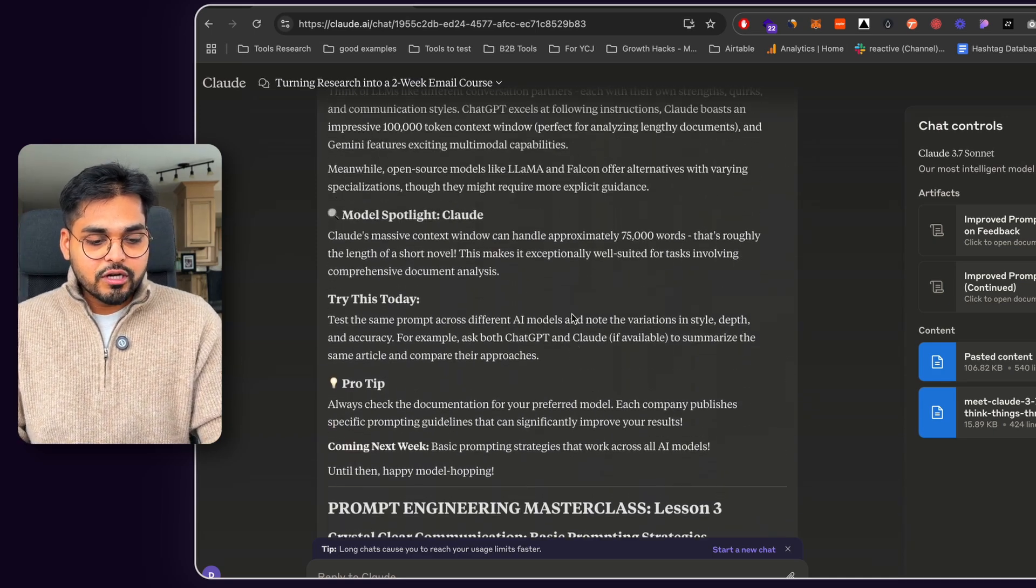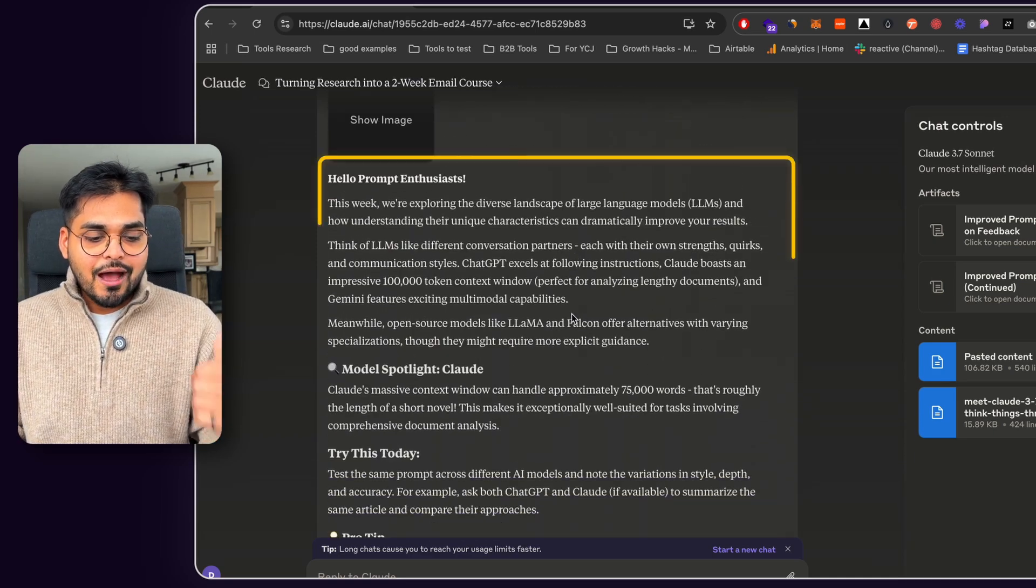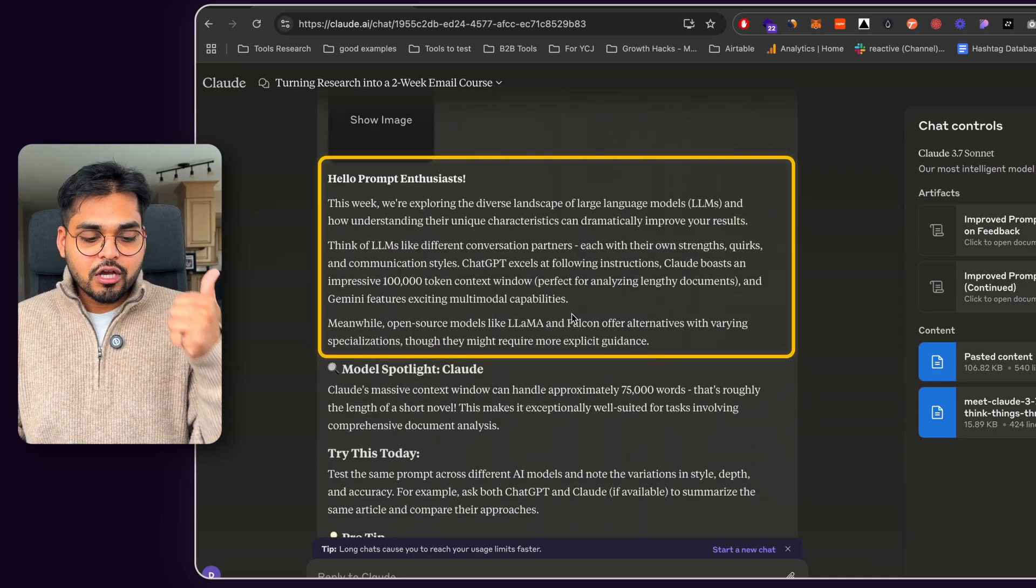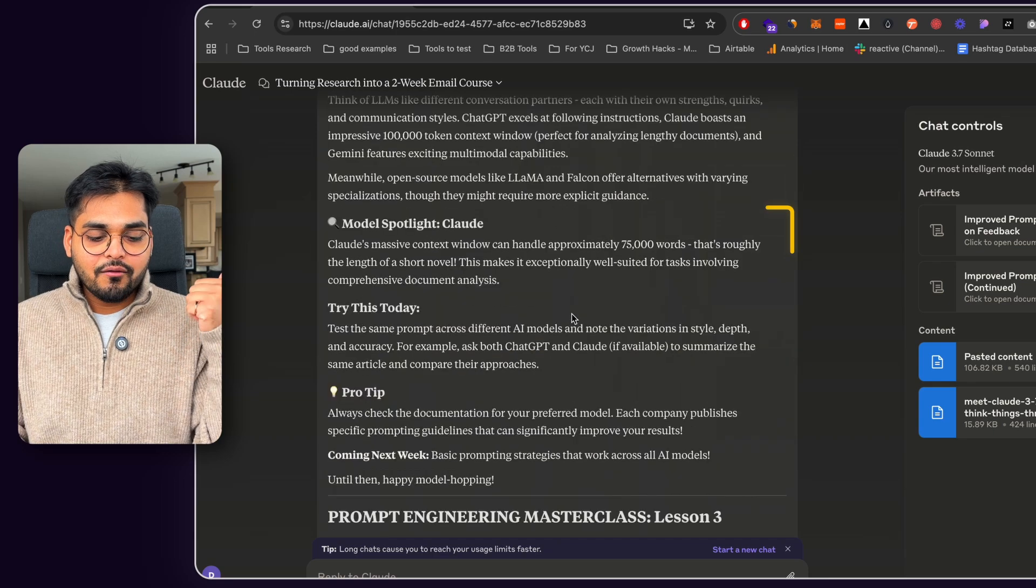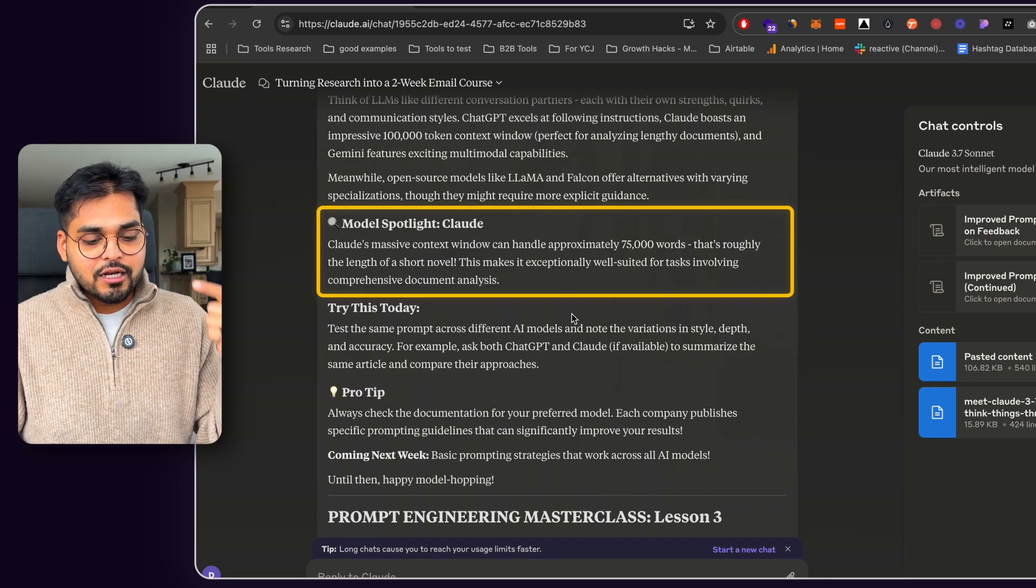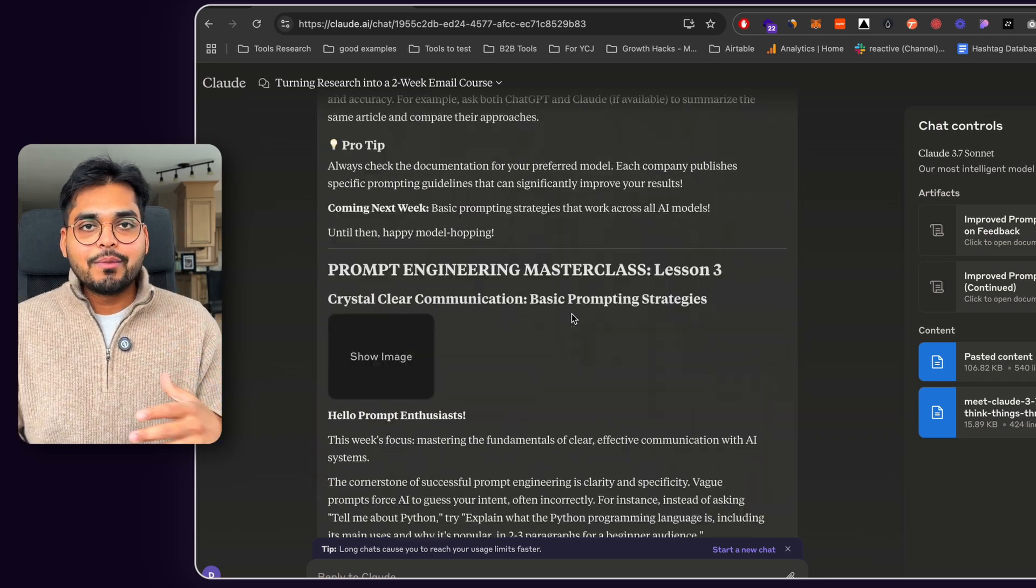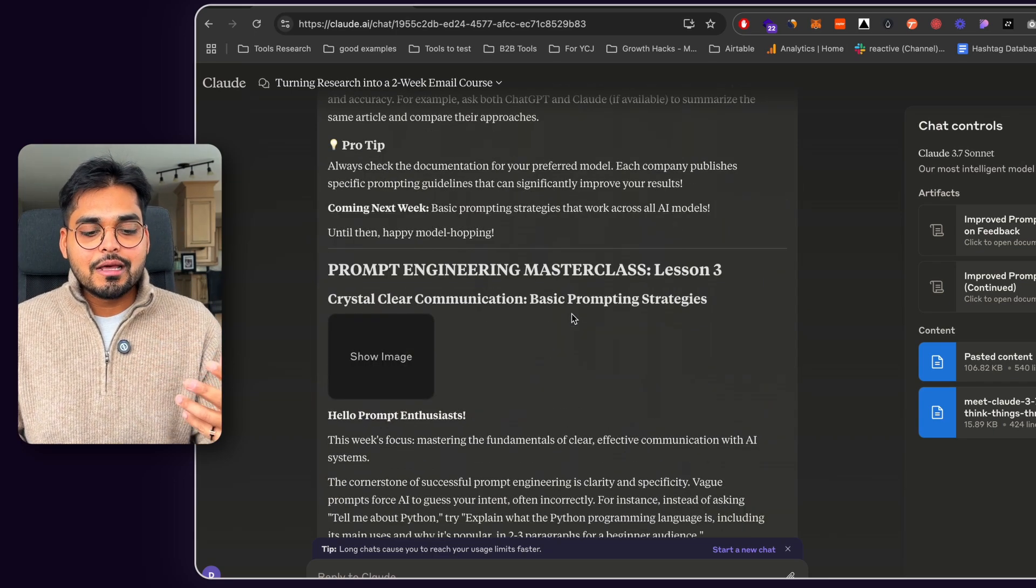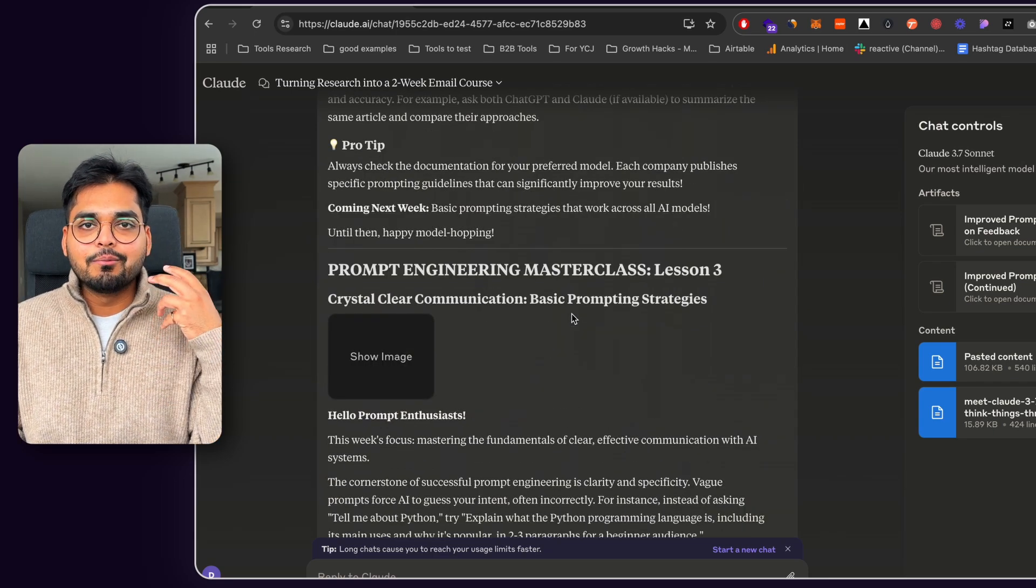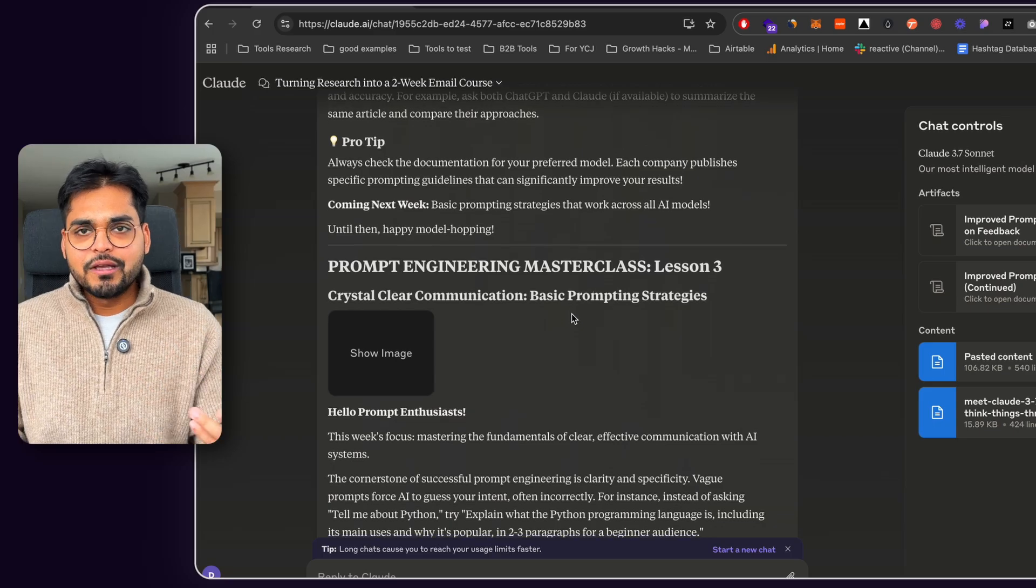So now Claude went and wrote the whole chapters in a better format. Now it looks a lot more easier to read. We have the introduction section. We have a bit of a spotlight. Try this today. There's a pro tip again, based on everything I wanted in that email bite-sized course based on the prompt. But now I was like, okay, it's getting better, but it's still not there yet.